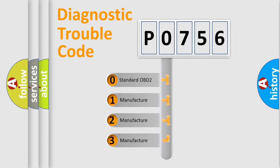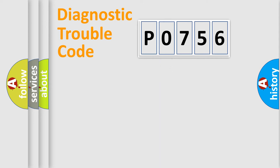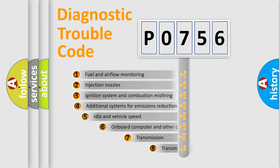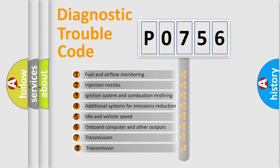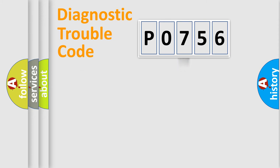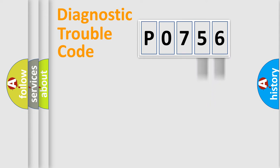If the second character is expressed as zero, it is a standardized error. In the case of numbers 1, 2, or 3, it is a car-specific error. The third character specifies a subset of errors. The distribution shown is valid only for the standardized DTC code. Only the last two characters define the specific fault of the group.